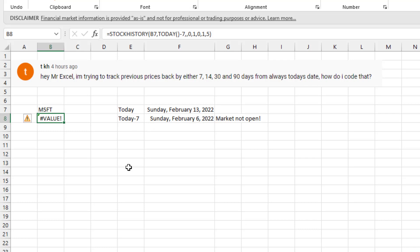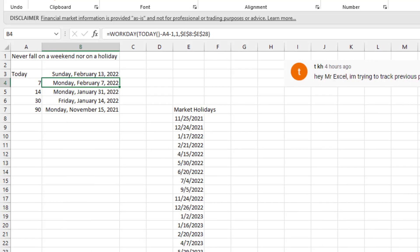So the question is how can we go today minus seven, today minus 30, today minus 90, and make sure that we never end up on a Saturday, Sunday, or a market holiday.